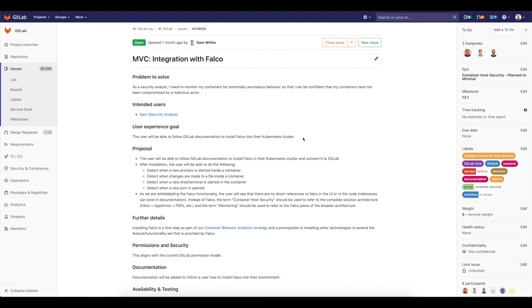What it will give us, it will give us a way to monitor and detect potentially anomalous behavior, so I can make sure that my containers are not compromised by anyone.